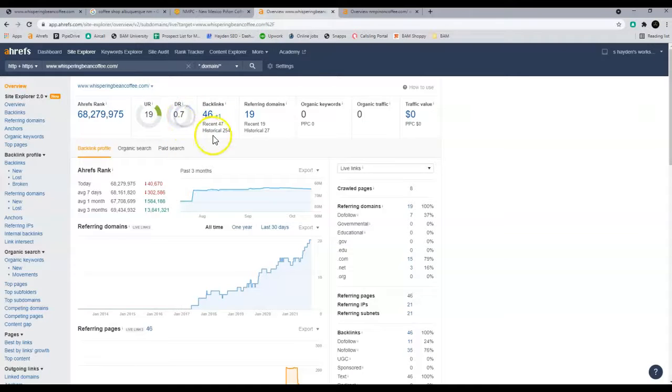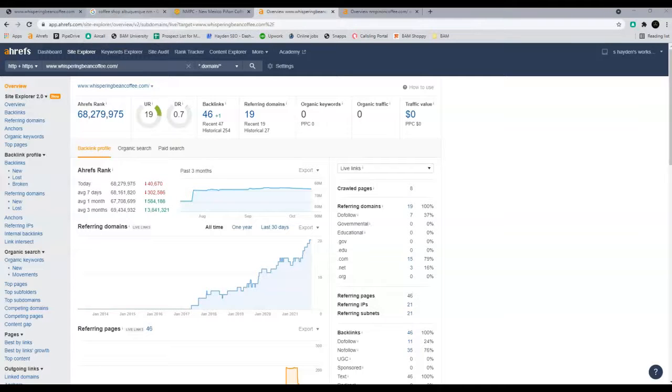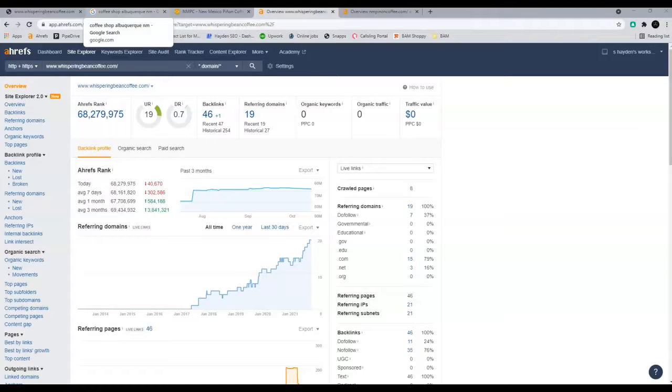It looks like you do have some links, which is great. A backlink is just a link from one website to another. So if you think of someone reviewing your coffee, saying you guys got great coffee, and they leave a link to your site on their website, that will give you some more relevance and more power.